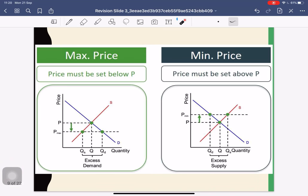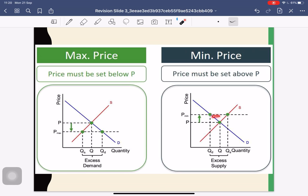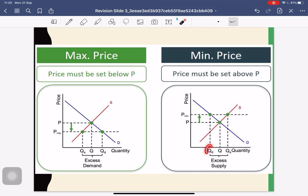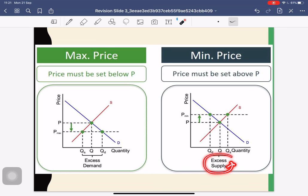For minimum price or maximum price policies, once again you may be asked in the exam to calculate surplus or shortage from a policy. Do not calculate the area — calculate quantity demanded and quantity supplied at the set price. For a minimum price, you calculate QS minus QD and you get excess supply.